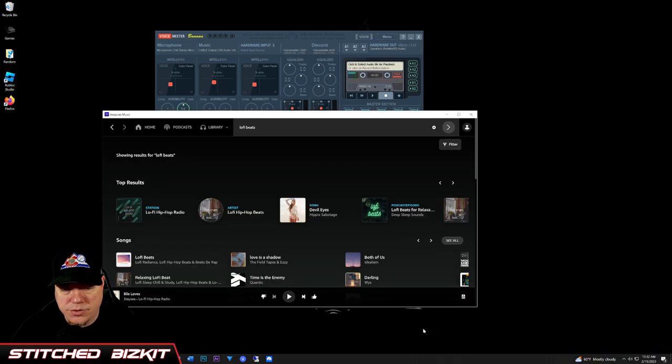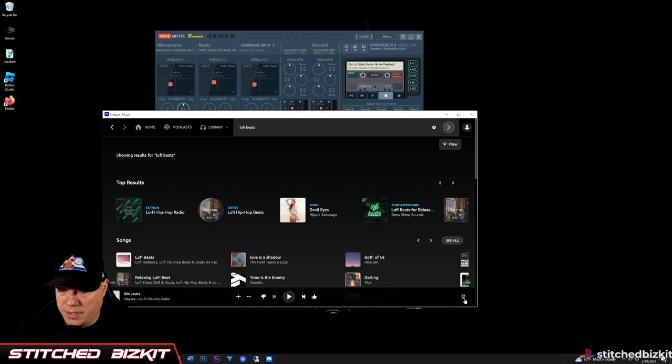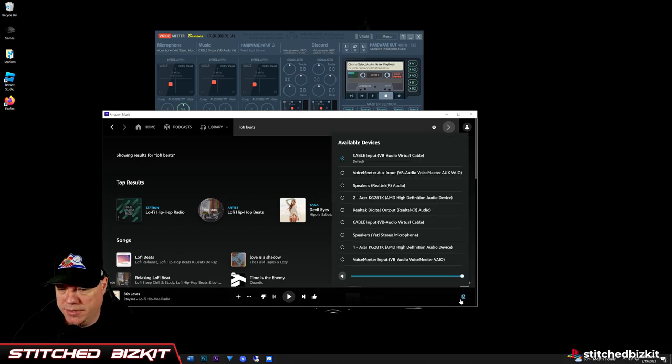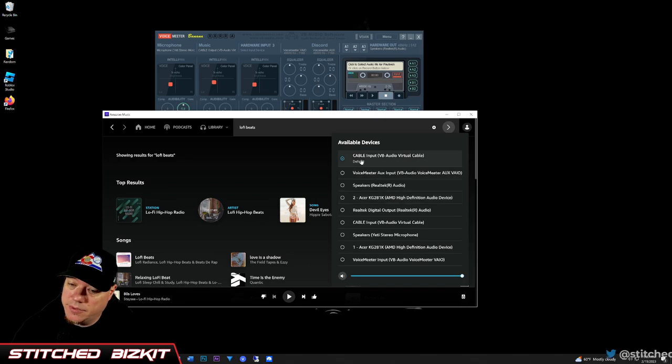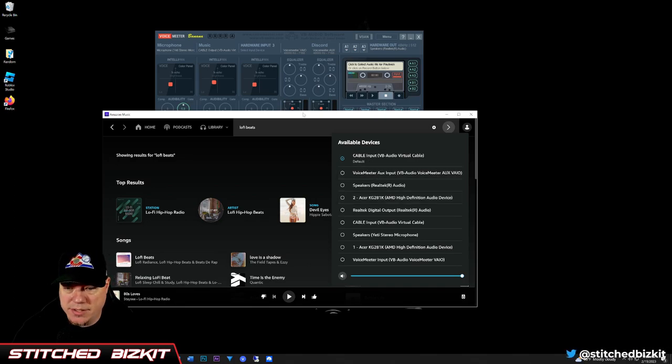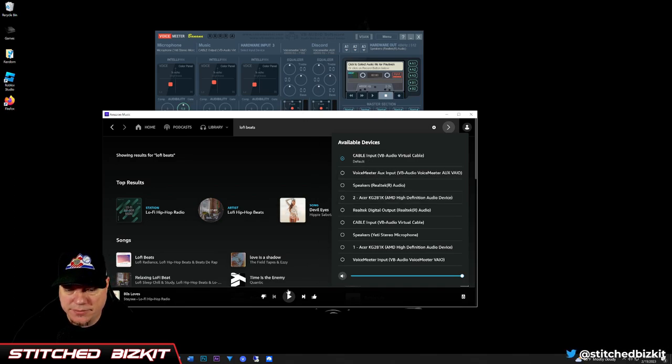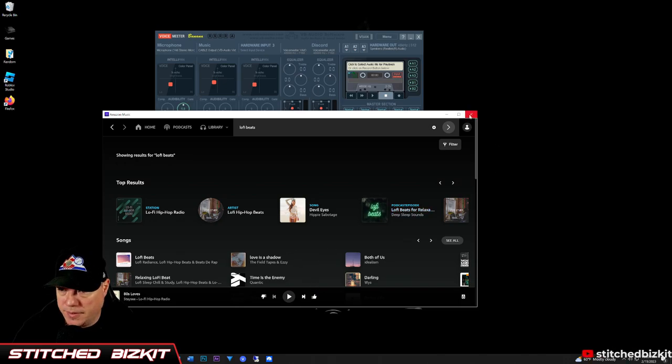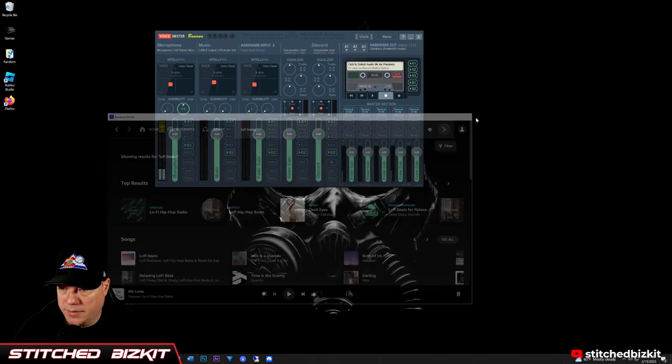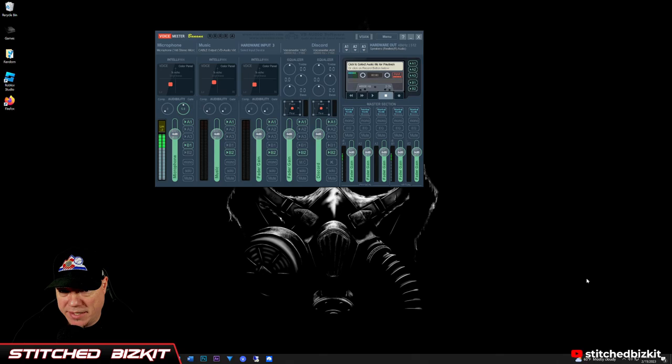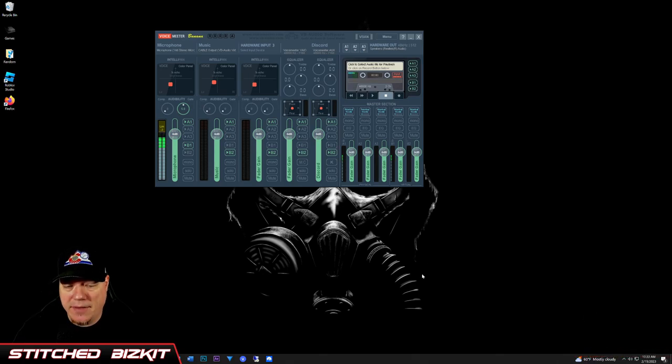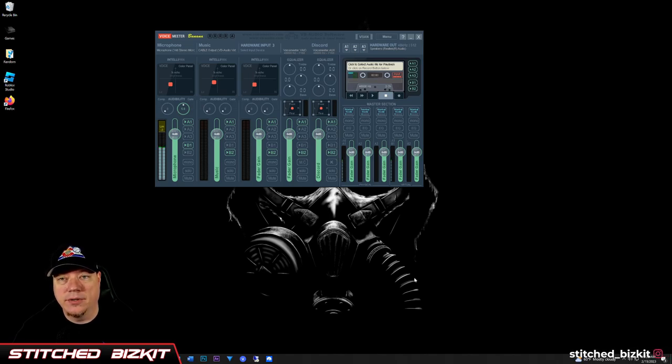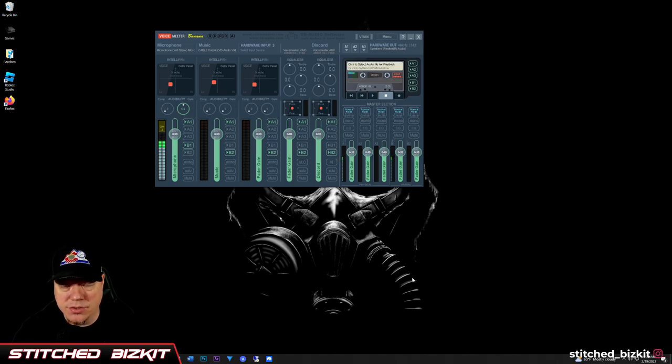Okay, so choose your station. Come to this—at least in the Amazon client, come to the speaker. Look, it's already set to the Cable Input as the default, so that's already set there. You would do the same thing for Spotify and Pandora, and if you're having issues with that, leave a comment below and we can make another video on how to get around that if you're having issues.